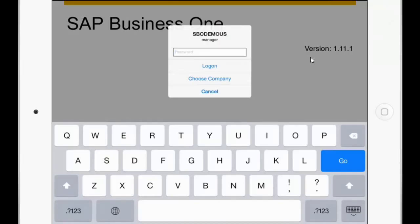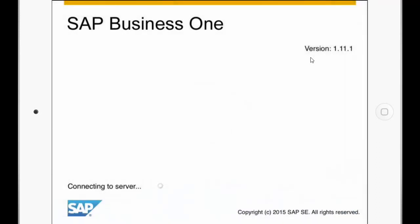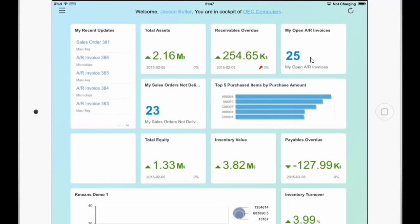Hello and welcome to the new mobile app versions 1.11 for iOS and 1.2 for Android. In this session I would like to show you the new features and functionalities of these app versions. So first of all I will login. As you can see now the Fiori cockpit is loading which is new in SAP Business One 9.1 version for SAP HANA.